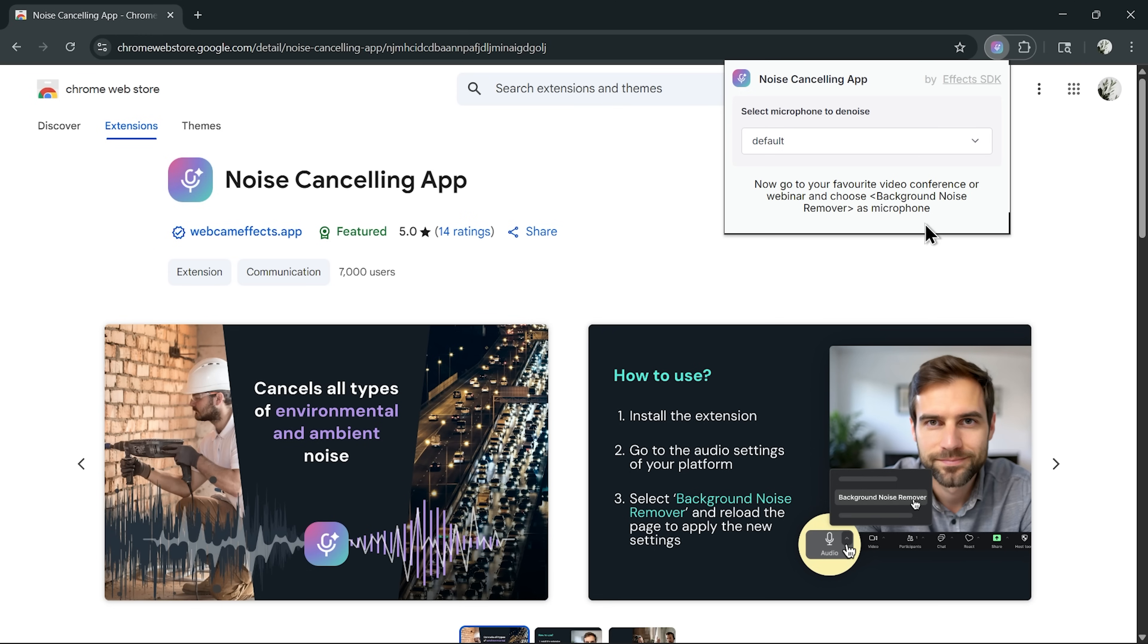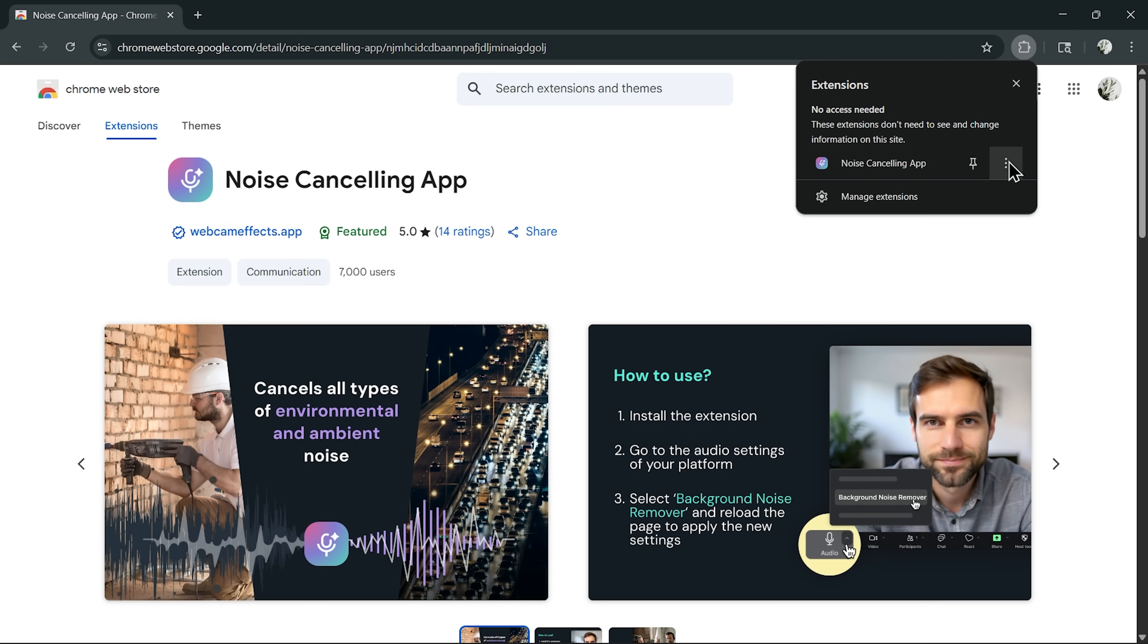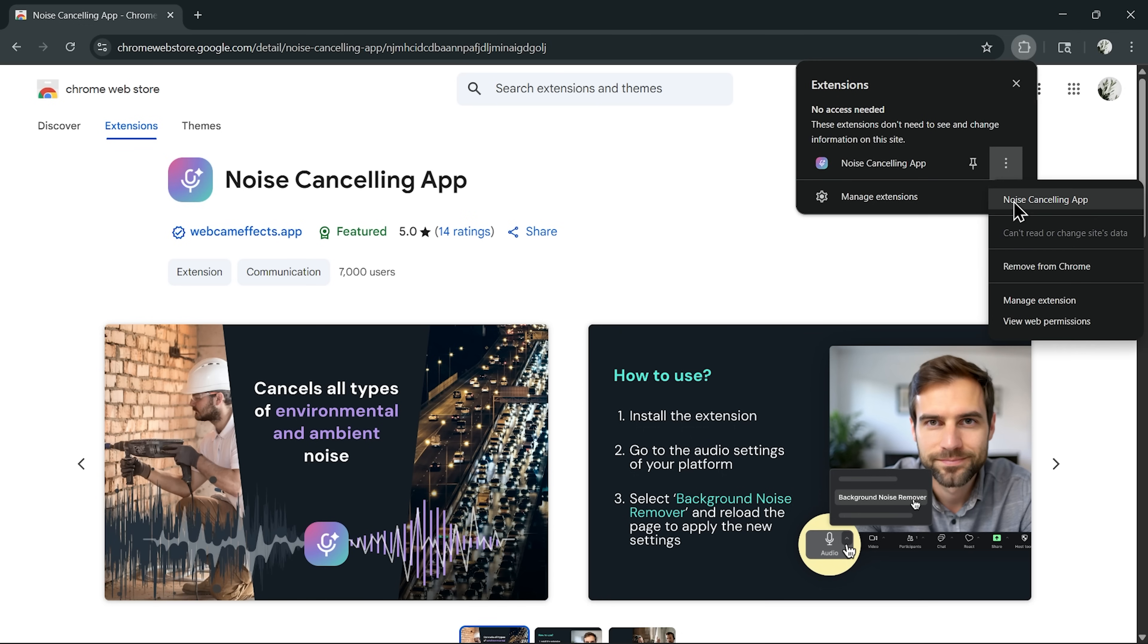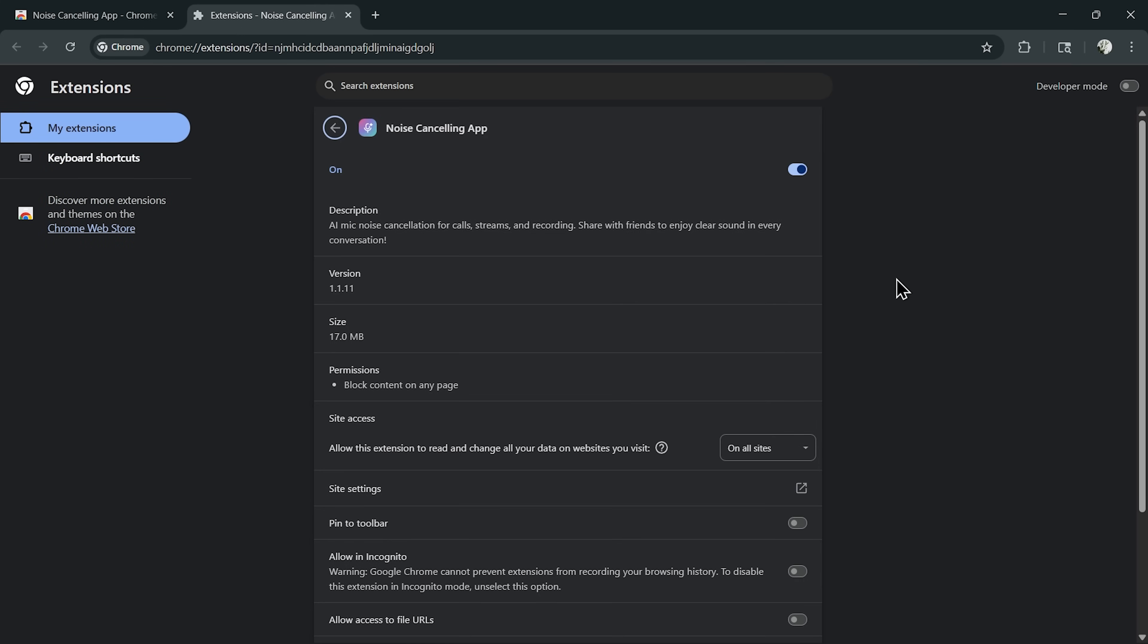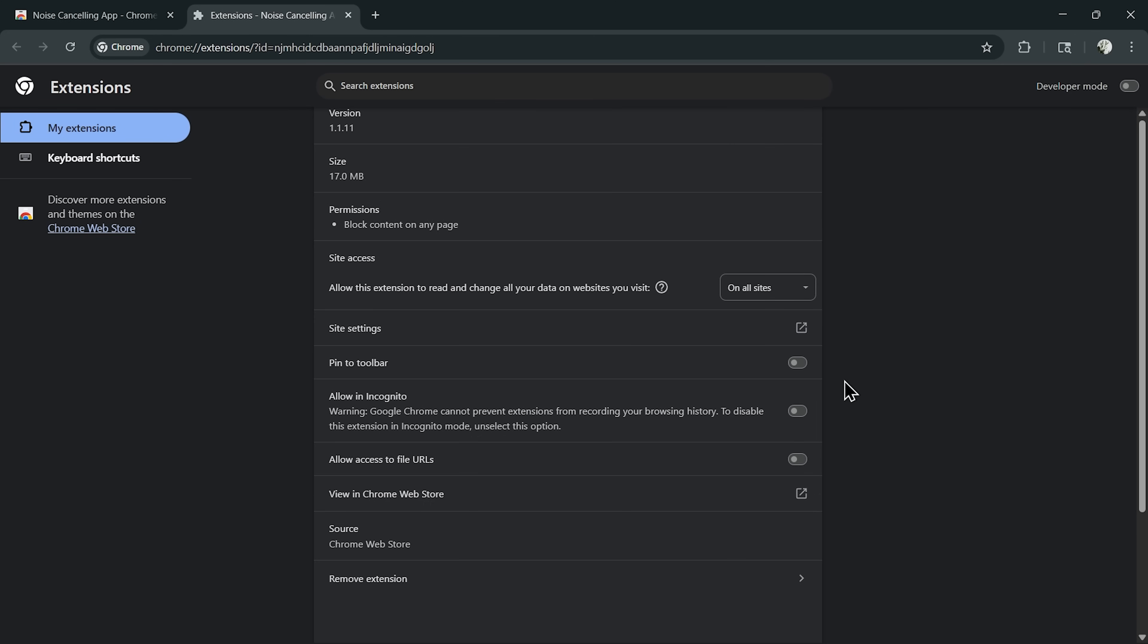From here, you can also explore the settings. Click on the three dots and you'll see options to turn it on or off, plus extra details about how it works. It's kept simple on purpose, just the key controls you need, nothing that clutters your screen.